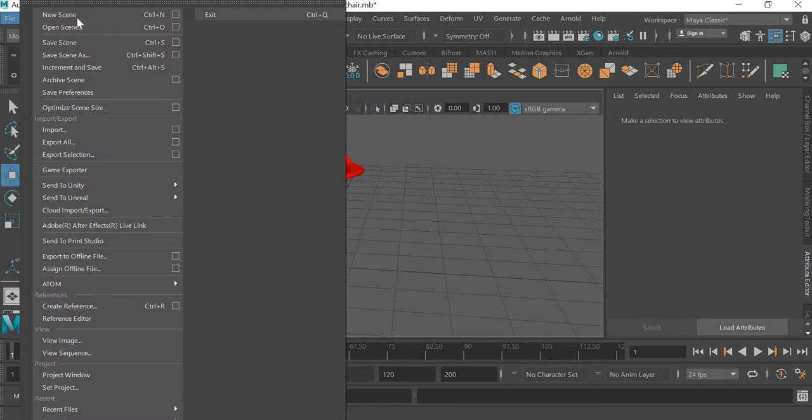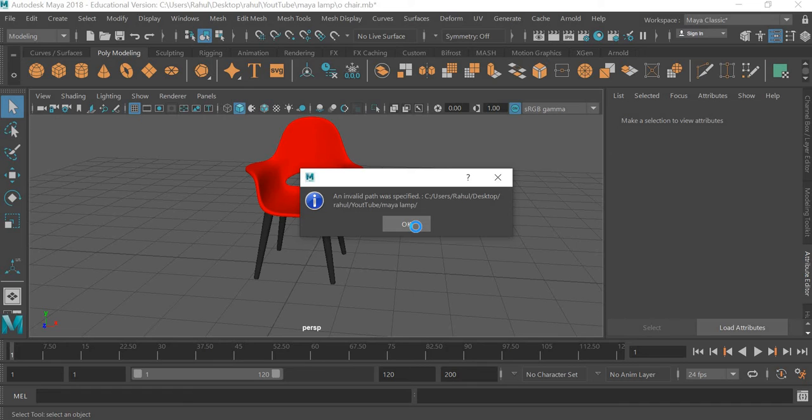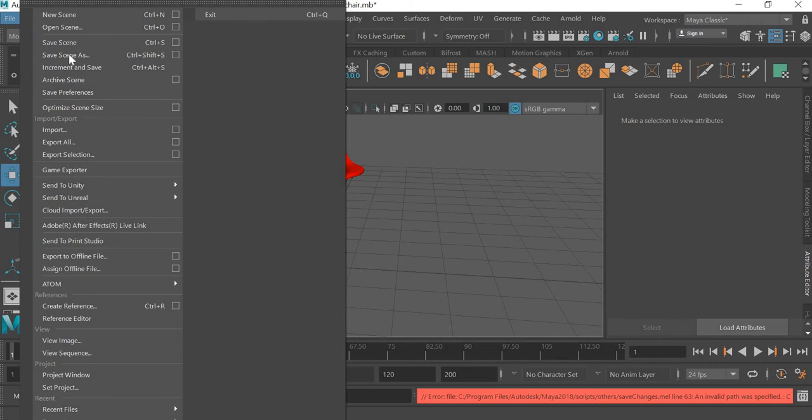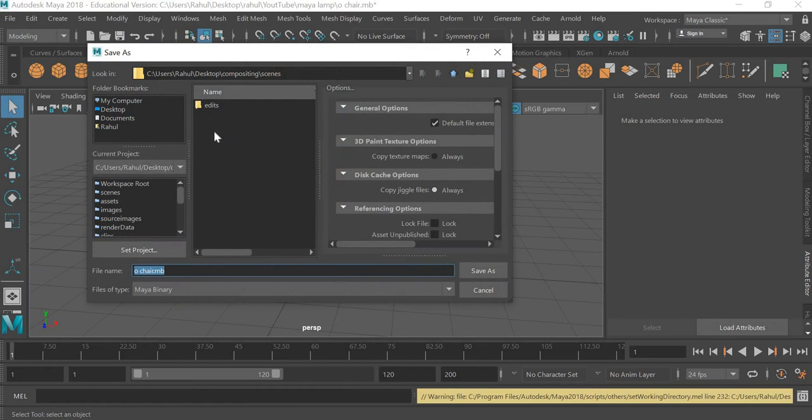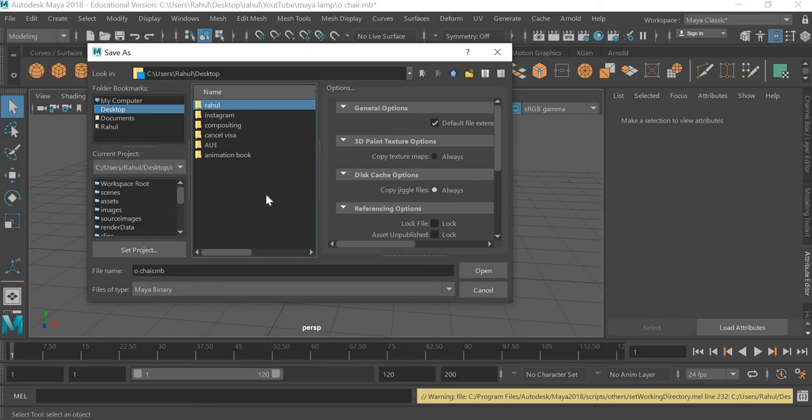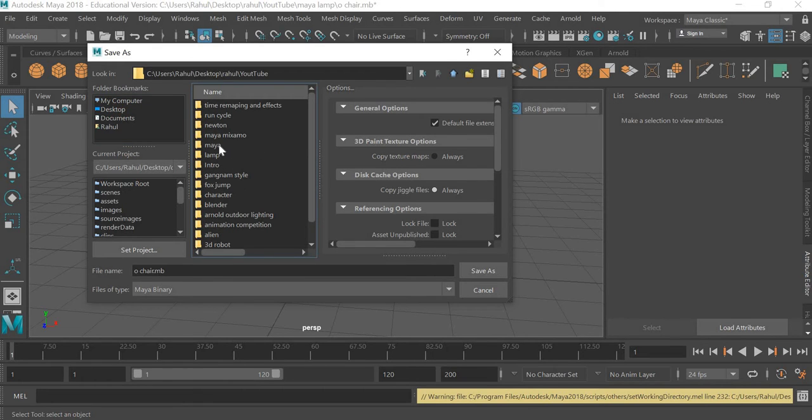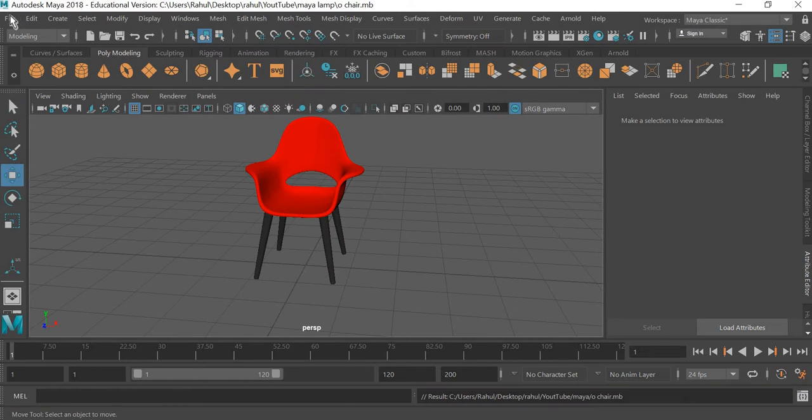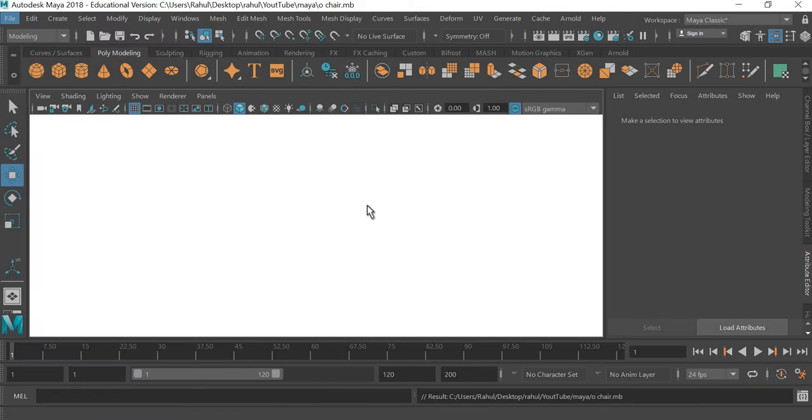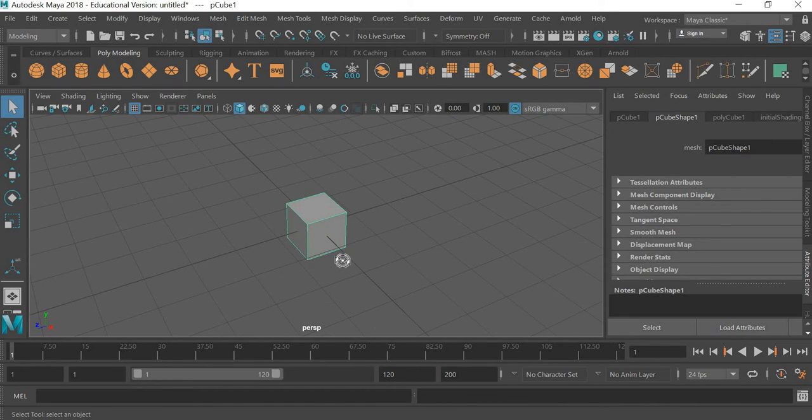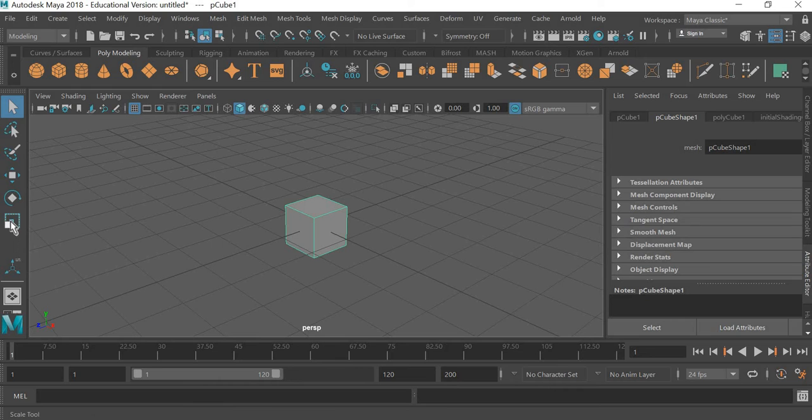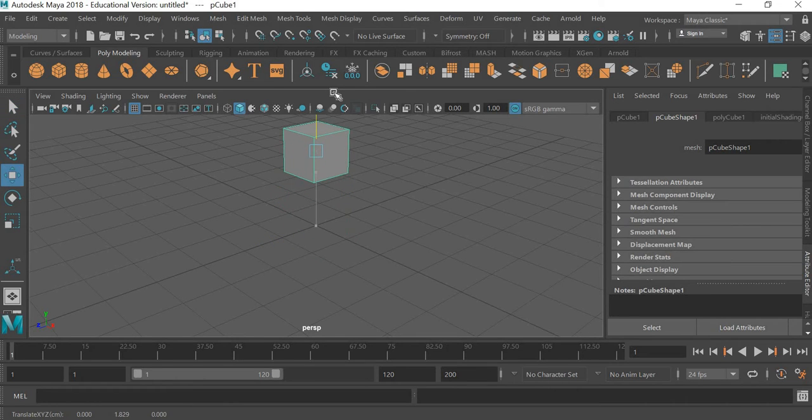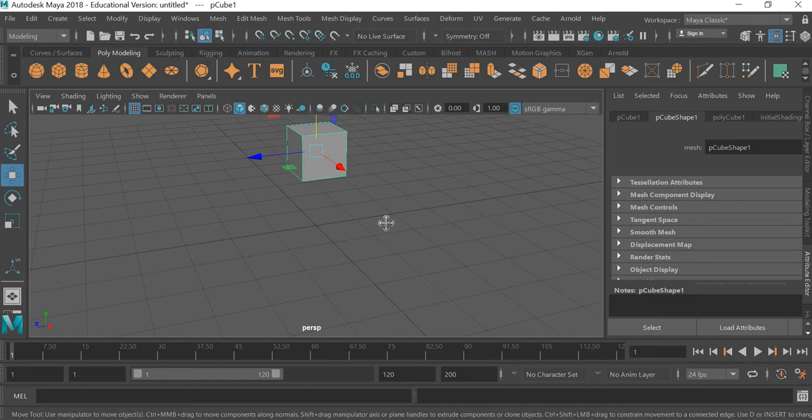So we will go to file, new scene and save this chair. As some issue happens, I will go to file, save scene as desktop. Just quickly save this one. Okay, so file, new scene and we will create a cube. And I will move the cube above, somewhere there.